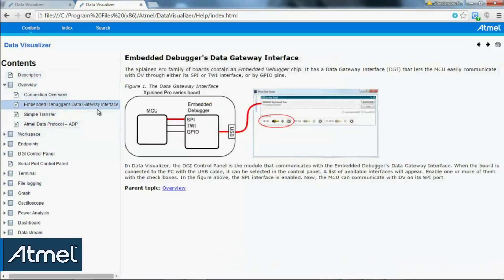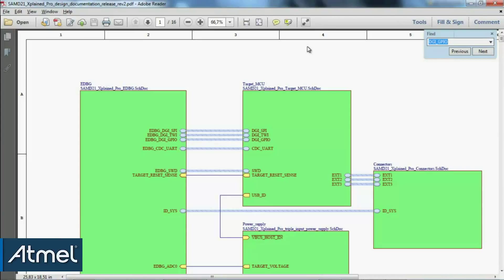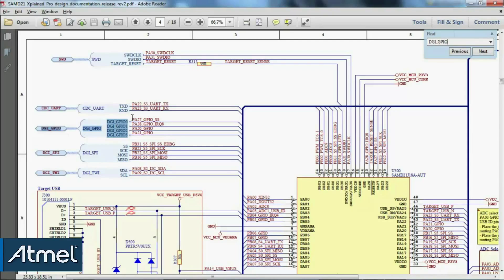I can also look at the gateway interface and see SPI, TWI, and GPIO — and that GPIO is what I'm specifically interested in. If I have a look at the schematic of the SAMD21 Xplained Pro and search for data gateway interface GPIO, I'll see that at a high level it gives the options on the embedded debugger, and I can see that there are a number of GPIOs available to me.